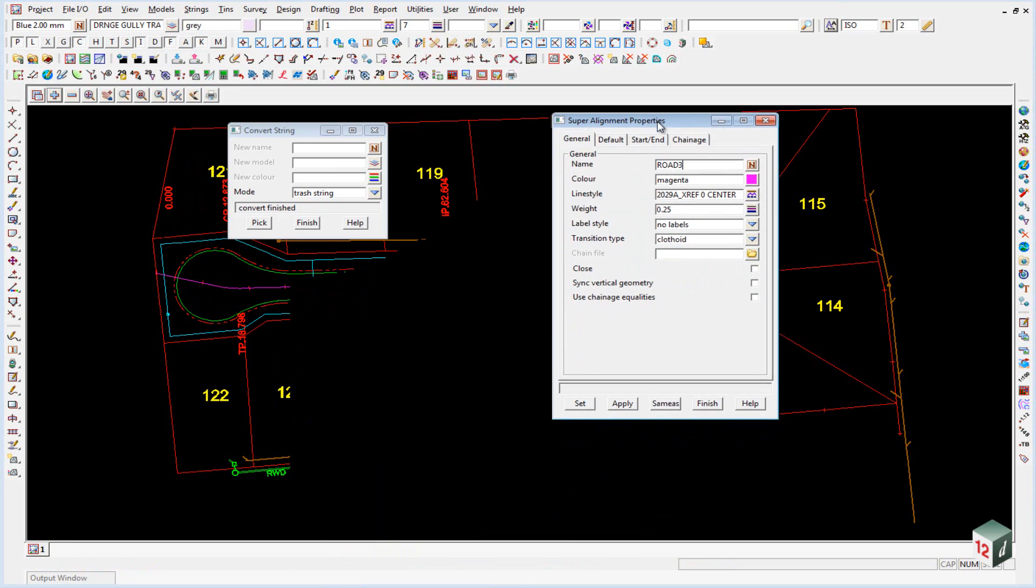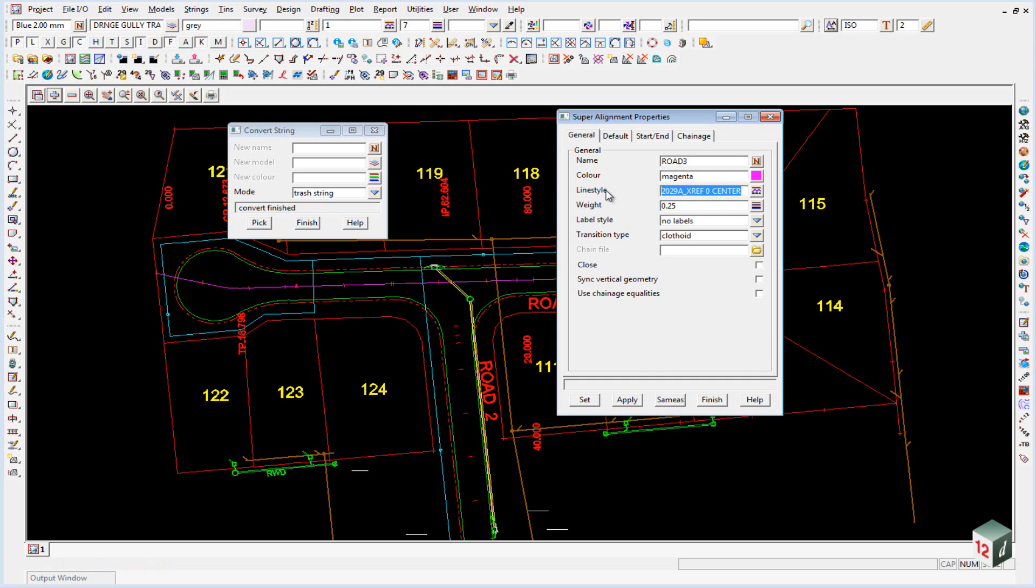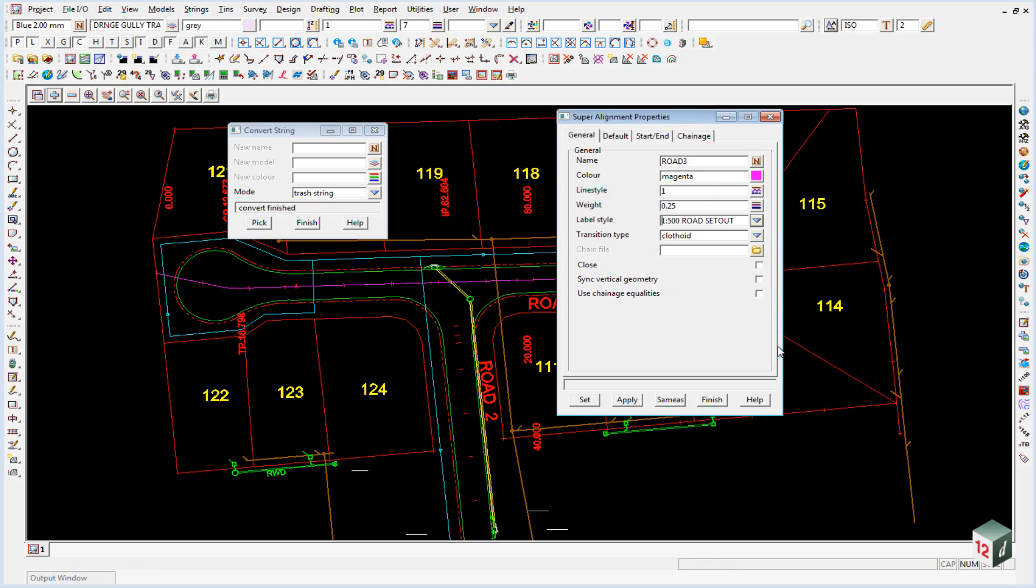This will then bring up the super alignment properties panel. We don't want this line style of whatever it is that's come from CAD. We just want to change that to line style one, and we want to change our style from no labels to the option one is to 500 road set out.